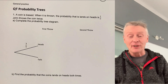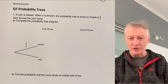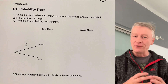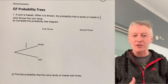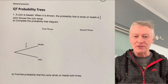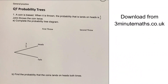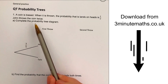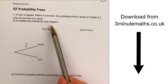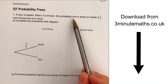In this video we're going to be looking at probability trees. Please do download the worksheet from the website and have a go at each of the questions for yourself. Let's move on to question number one, where we're asked to complete the probability tree diagram for a biased coin.